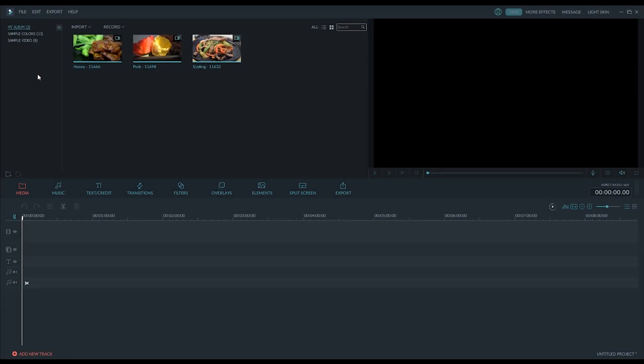Hello. Today I wanted to show you guys a little bit about this video editing software. This is called Filmora and